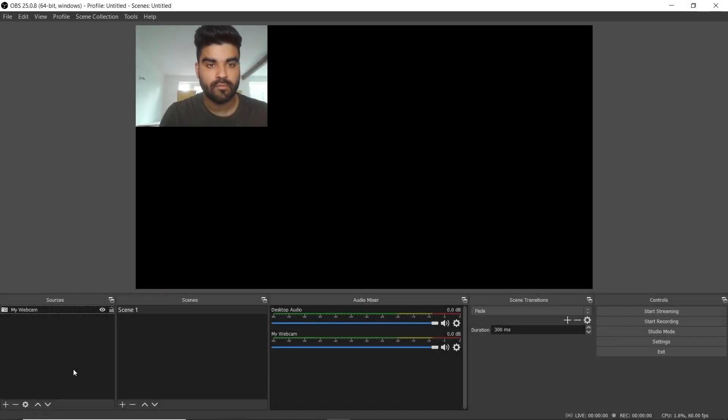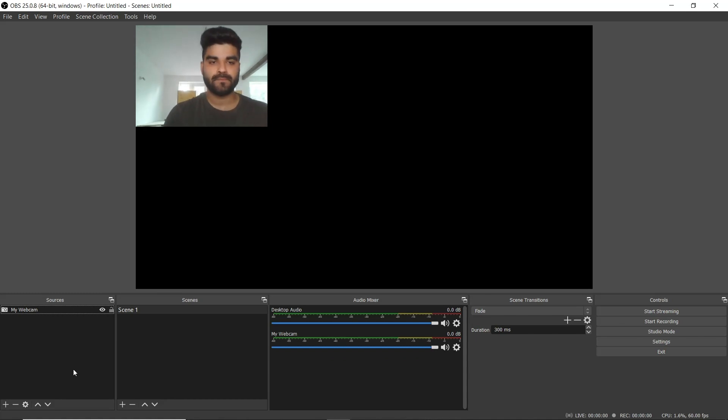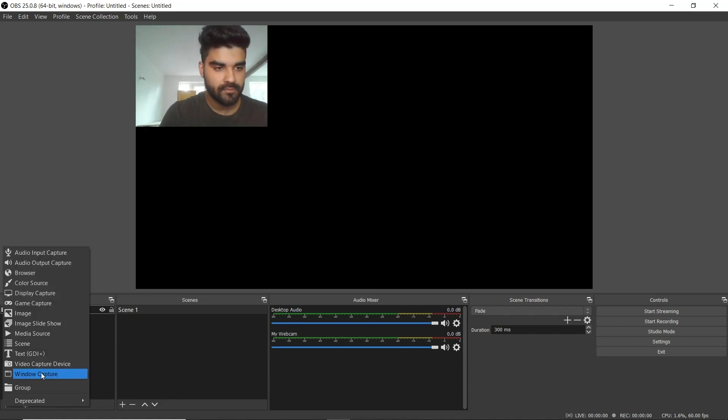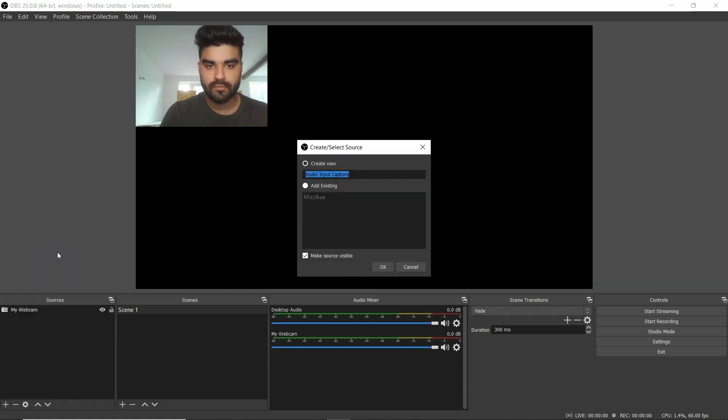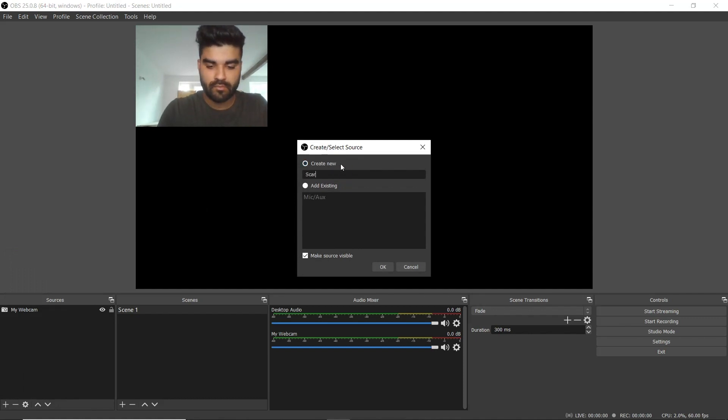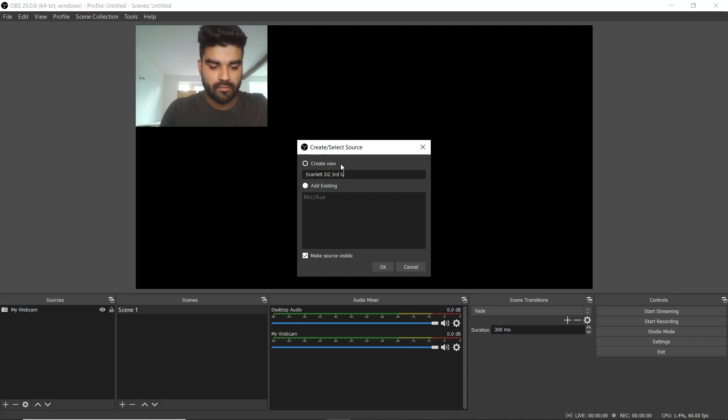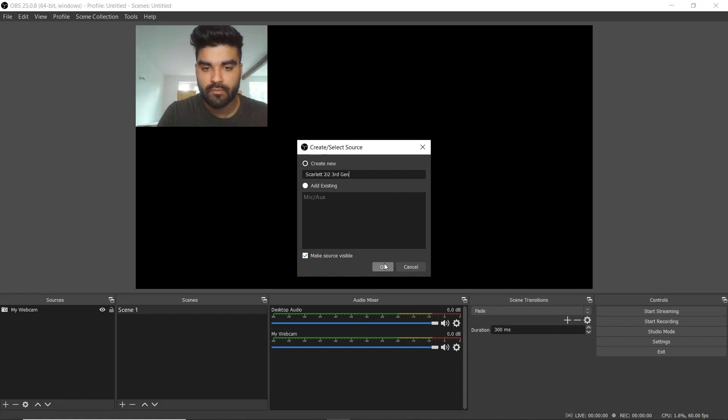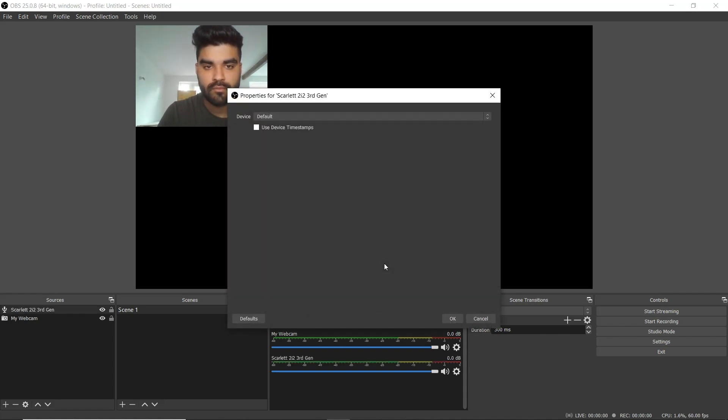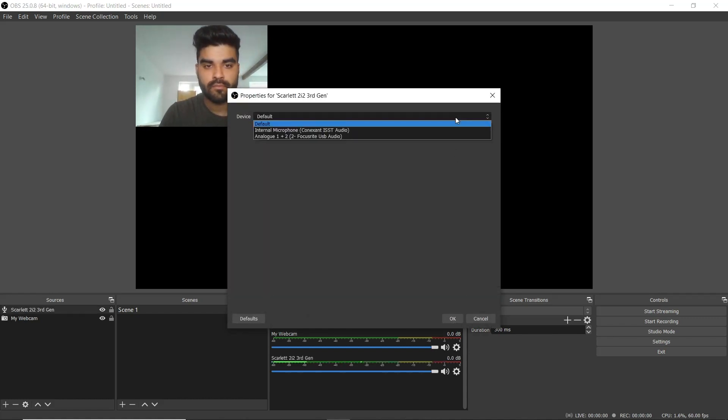It's time to source your audio. Once again go to the source area and select the plus button and select audio input capture. Make sure the create new checkbox is ticked. We'll be renaming this to Scarlett 2i2 3rd gen. You might be using a different interface so name yours accordingly. Make sure you check the make source visible box as well. Select OK and the device properties window will appear.